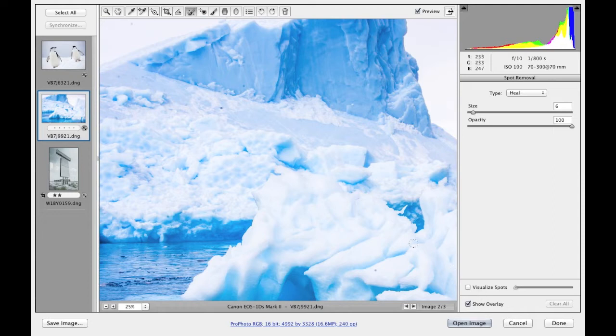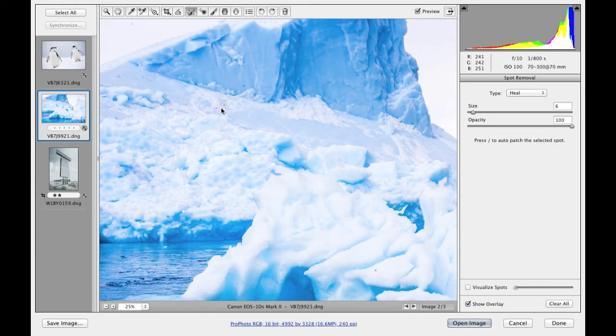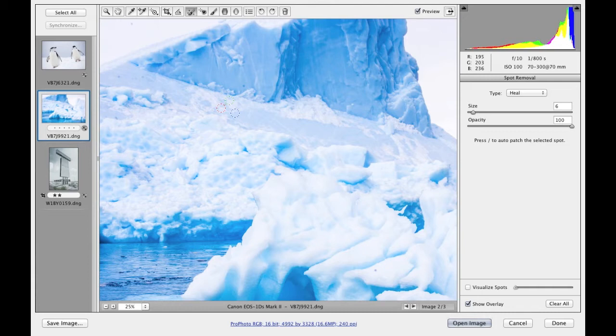For now let me show you how I go about removing some sensor marks from this picture. If I click on the image, clicking on that sensor mark, you can see that what happens is exactly the same as before. Where you click creates a circle spot, a destination circle spot, and it auto creates a sample spot at the same time. This is auto calculated within Camera Raw.